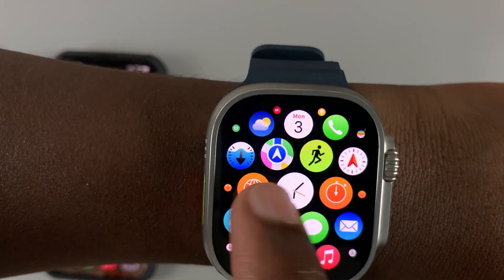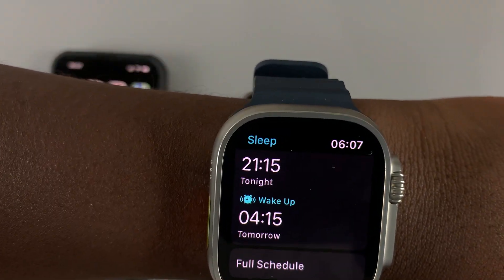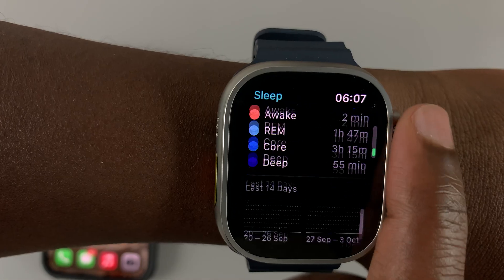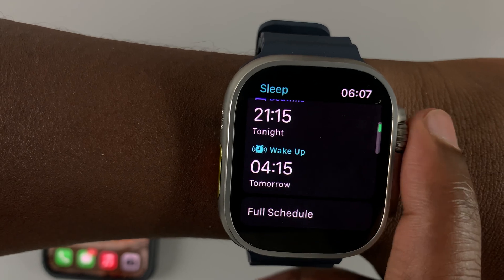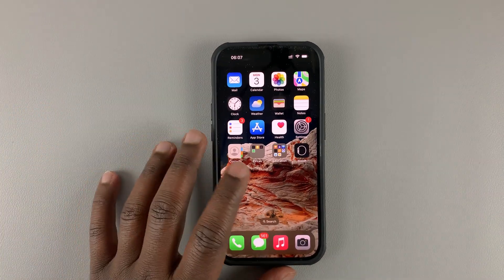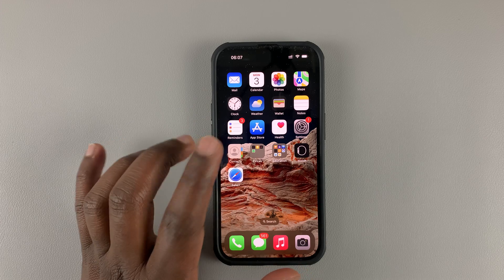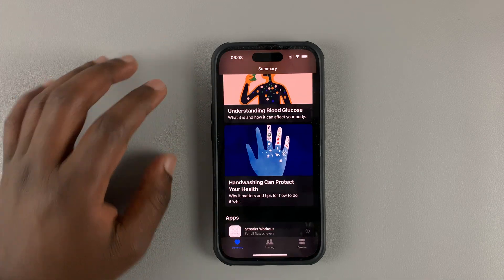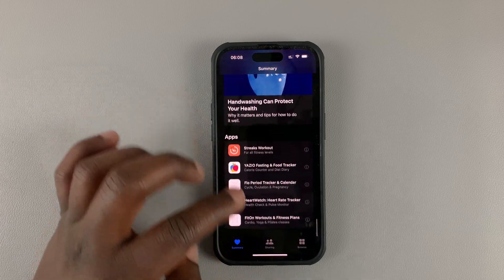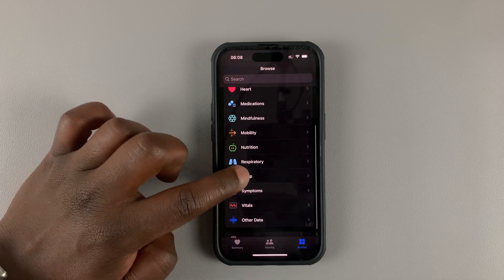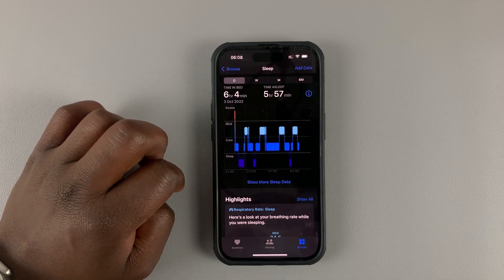To get sleep information from the watch, tap on the Sleep app and you can get some info about the latest sleep data collected. For a better view of your sleep data, check the Health app on your iPhone. Open the Health app, then go to Browse by tapping the icon in the bottom right corner, and find Sleep.